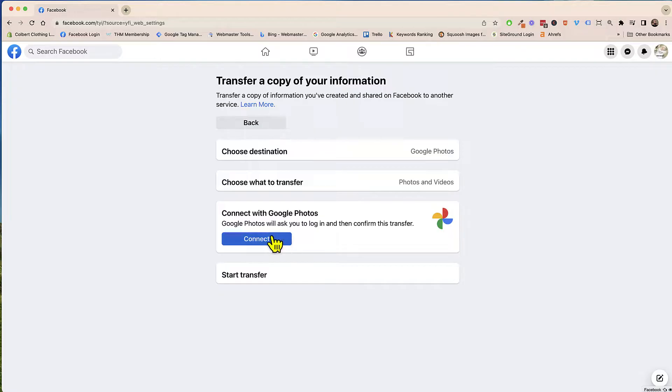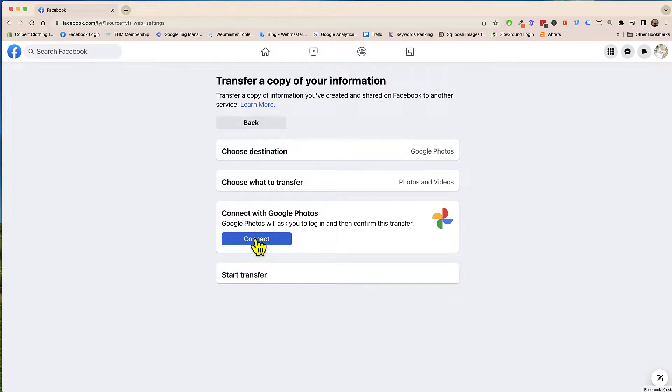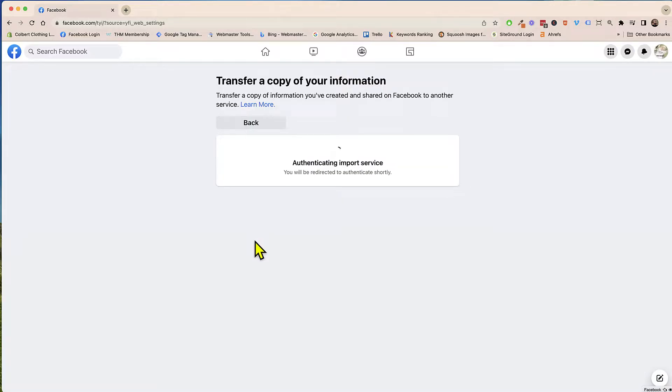Now it's asking me to connect with my Google Photos. This is where you are going to need your login information for Google Photos. So be sure that you have that on hand. So I'm going to click on connect.